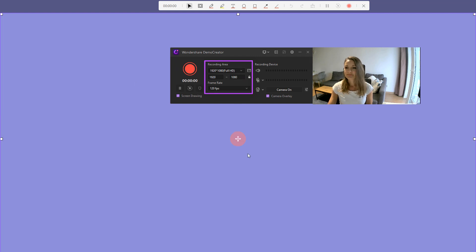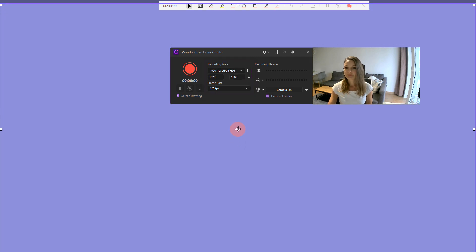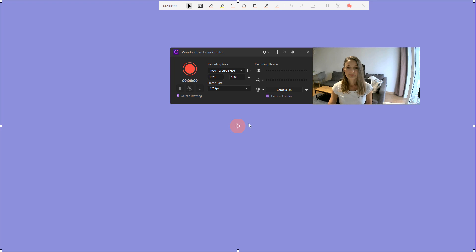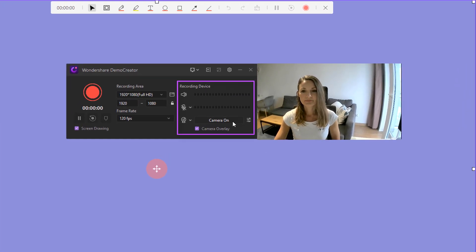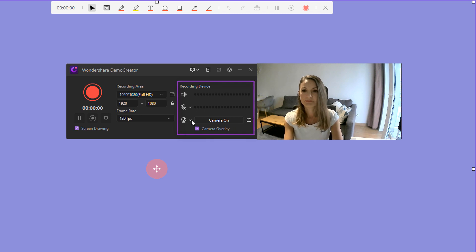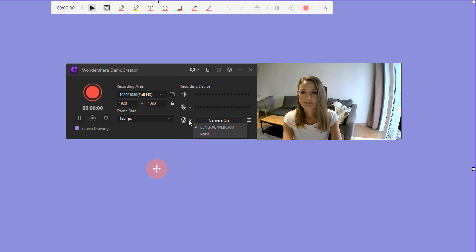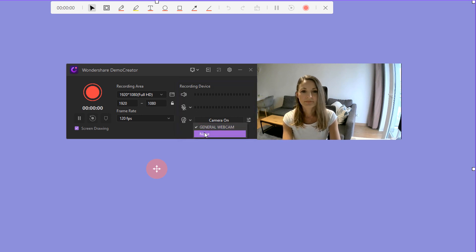After determining your screen recording size, you'll find the audio and webcam icon on the right of the window. If you want to capture with webcam and sound, you can click the icon to enable it.